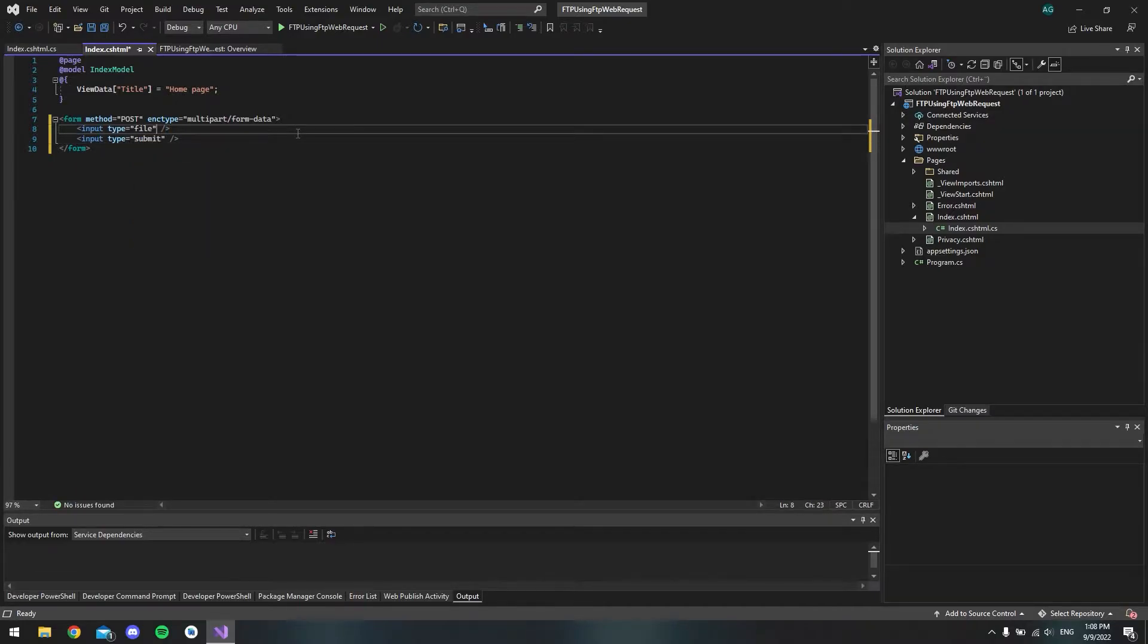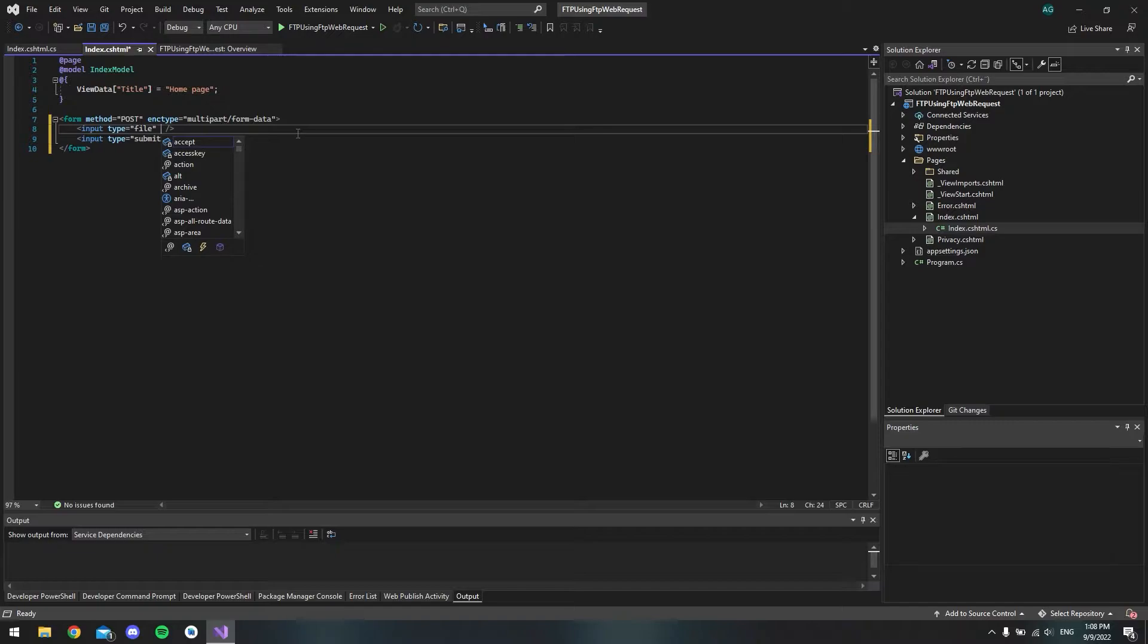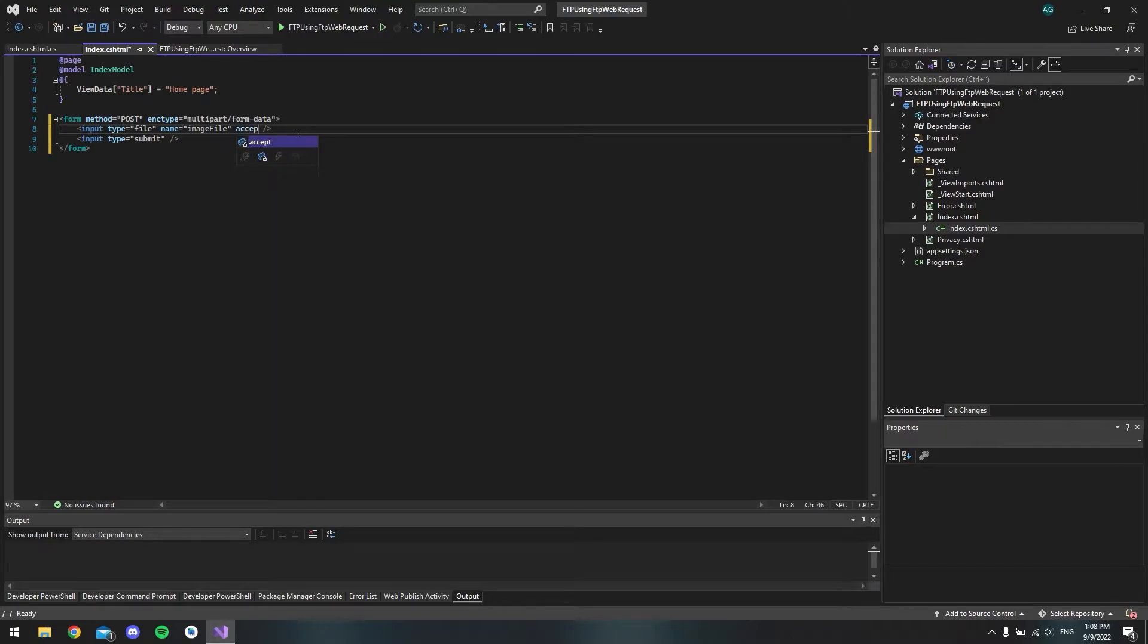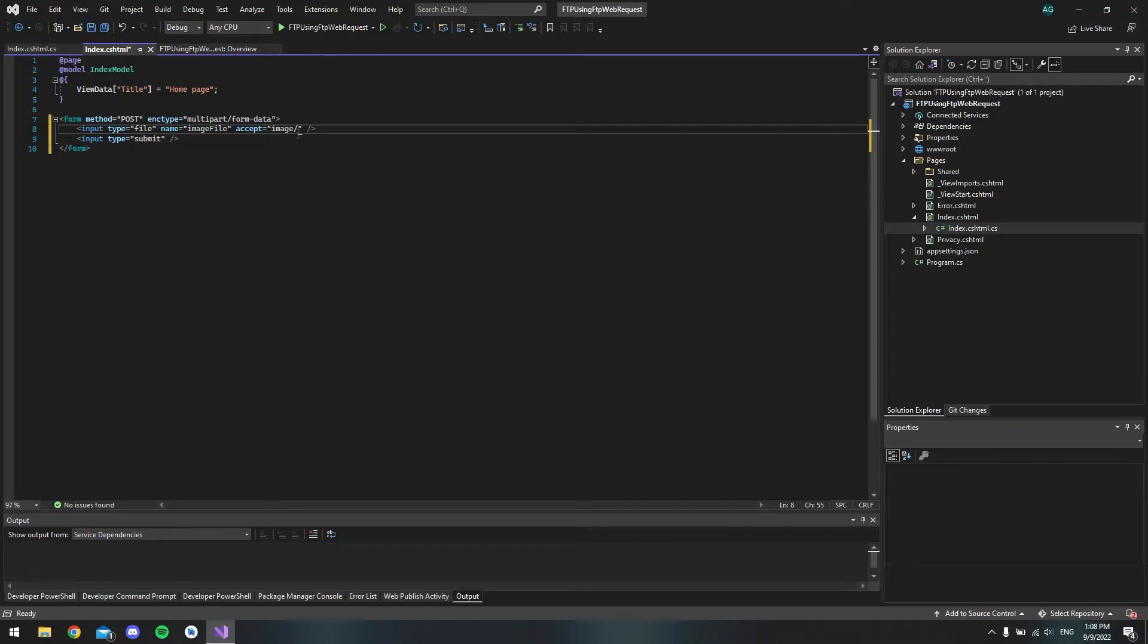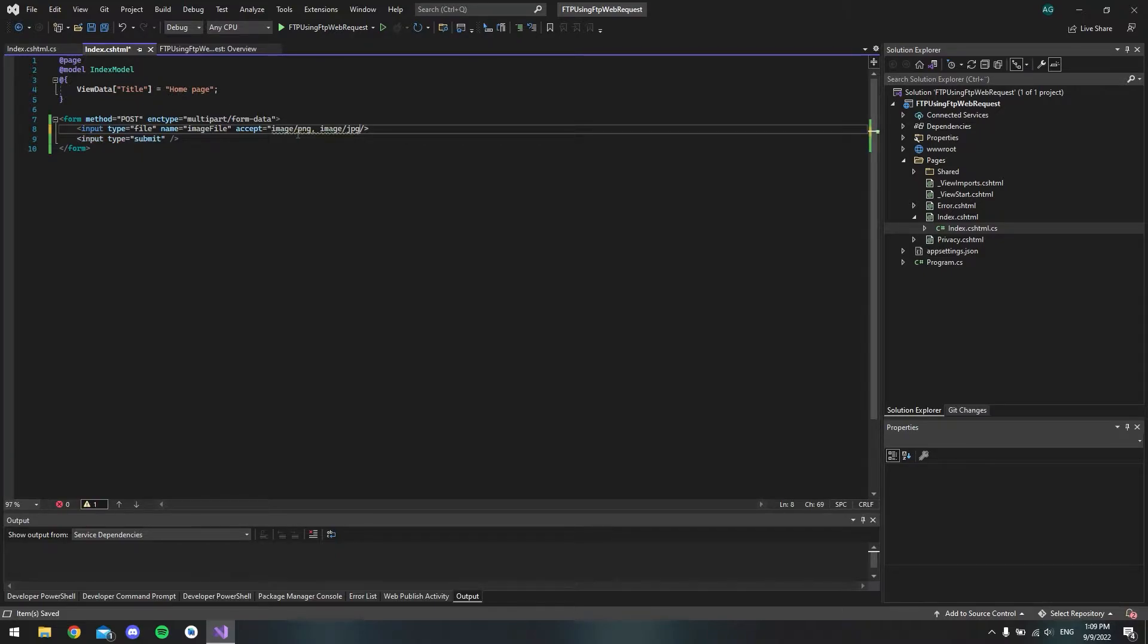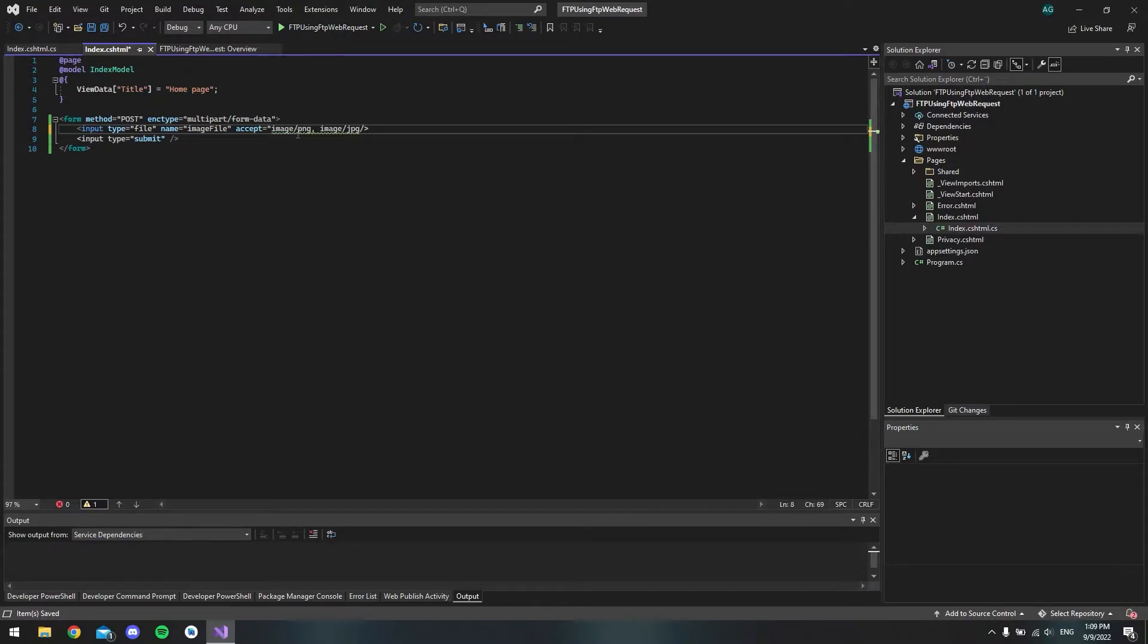And inside the file input, we want to also have a name. And we can call that our image file. And then we want to only accept some images that contains the extension of a PNG or JPEG. So now we're telling the input field that we only want files that is PNG or JPEG. And we also have to close it.